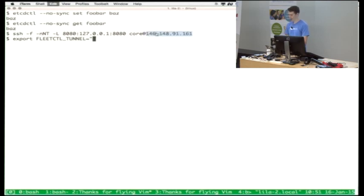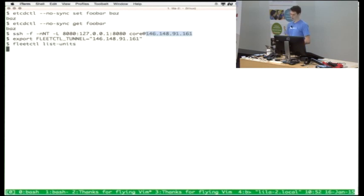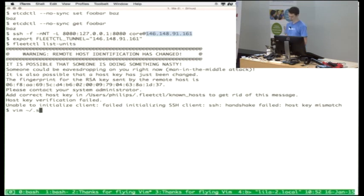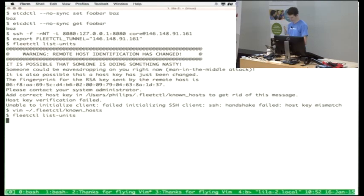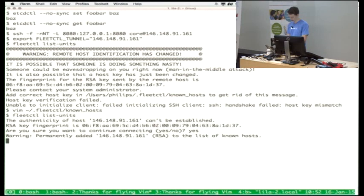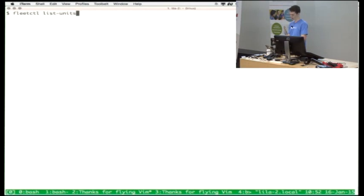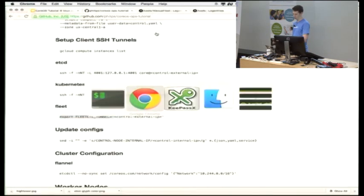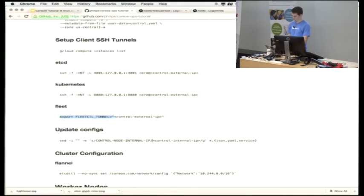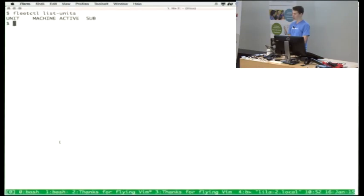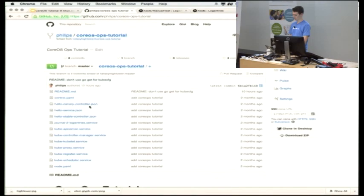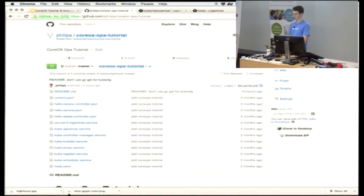Now we can do things like fleetctl list-units. There's nothing running on the cluster right now because it's a brand new cluster. Since I didn't want to bother setting up DNS for the tutorial, there are a few configuration files and parameters that are templated within this Git repository we're working out of. I'm going to run a quick set to configure all that stuff — essentially so that the worker nodes know where to find information about the cluster, like where to find the etcd cluster and where to talk to the APIs.